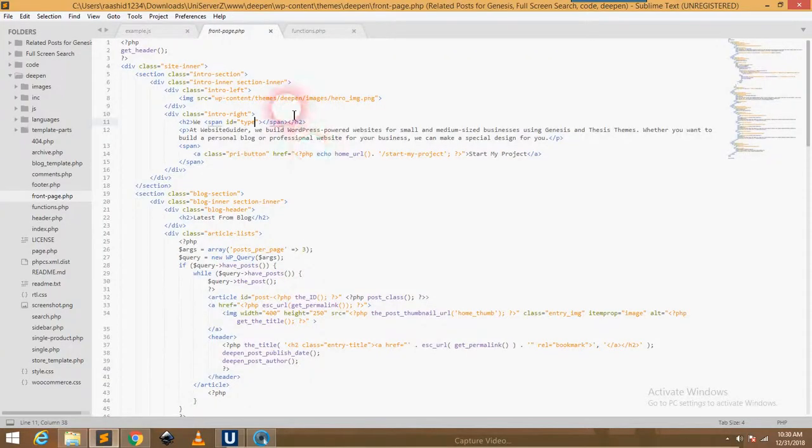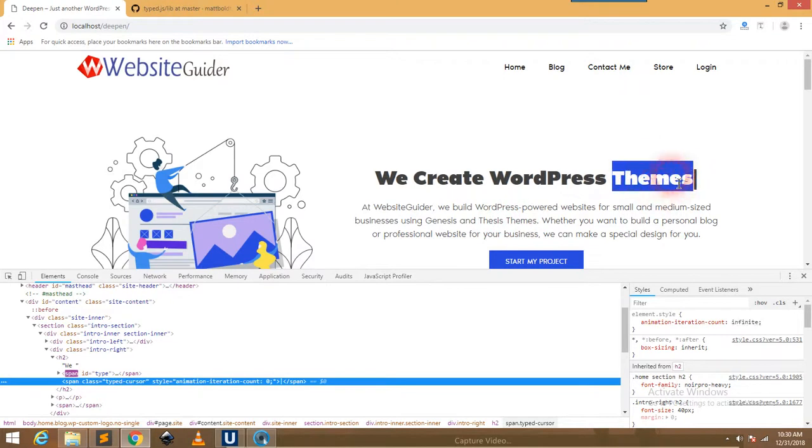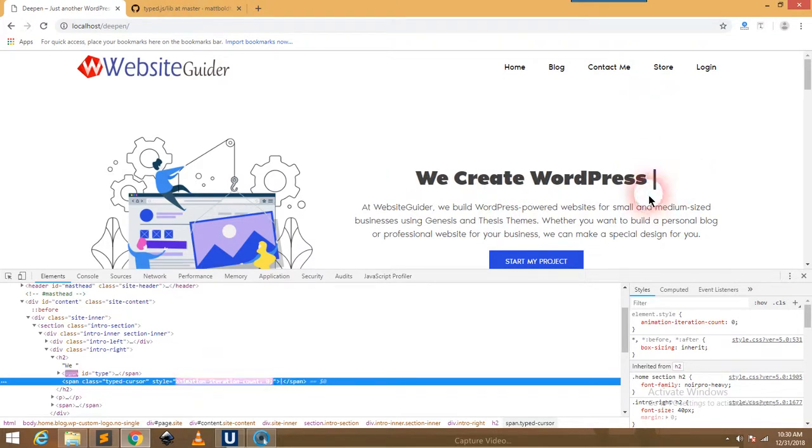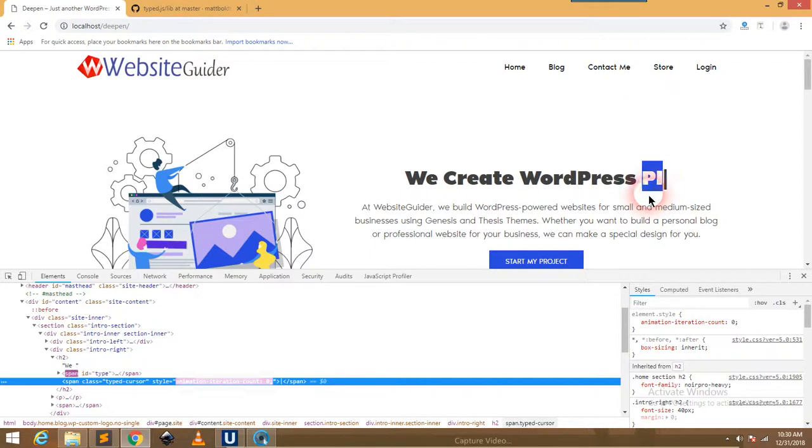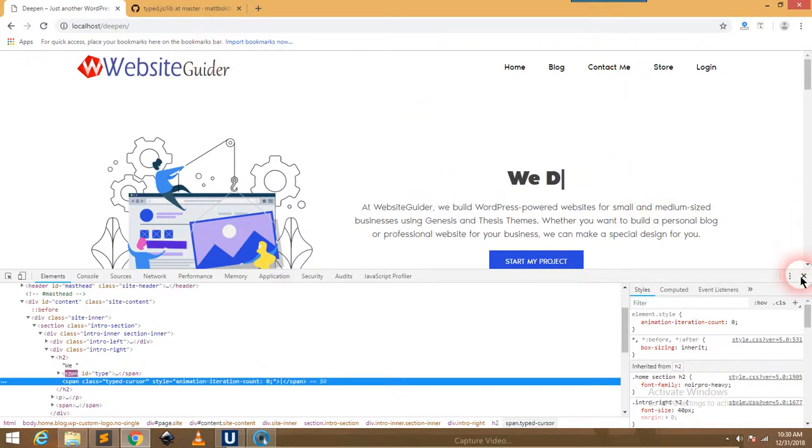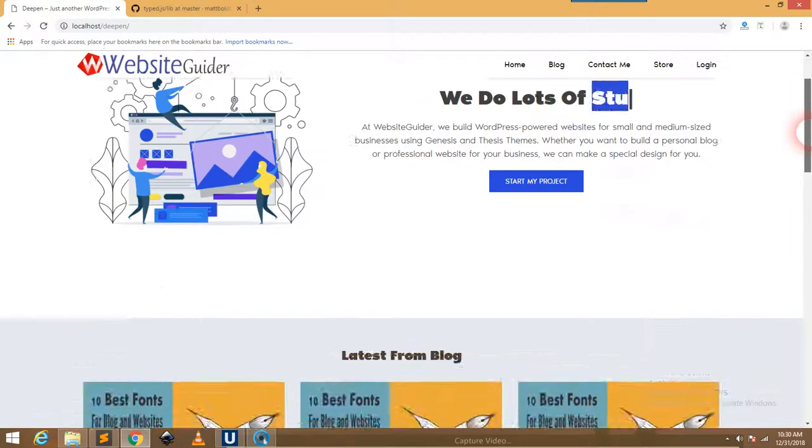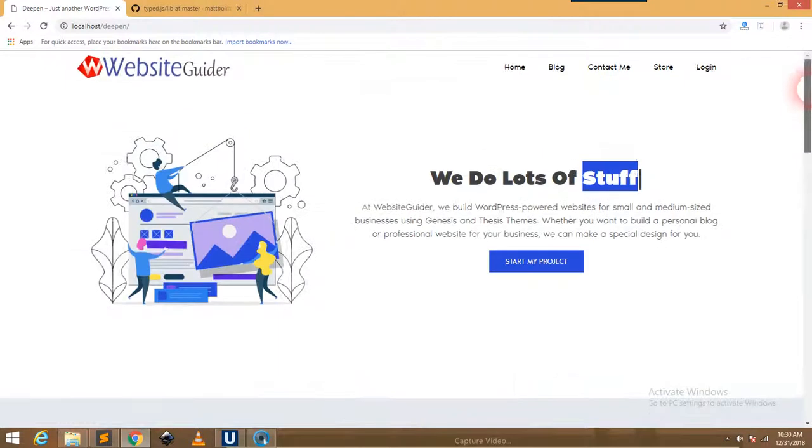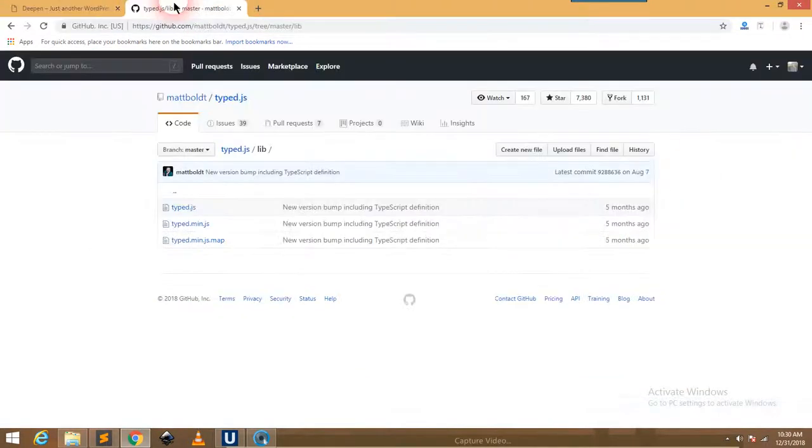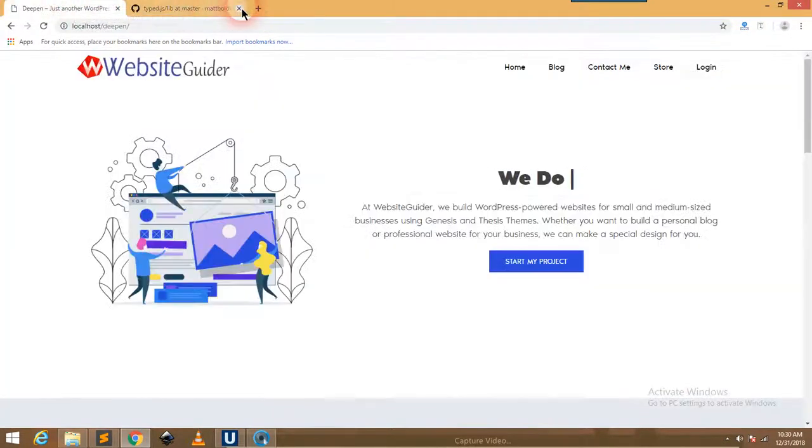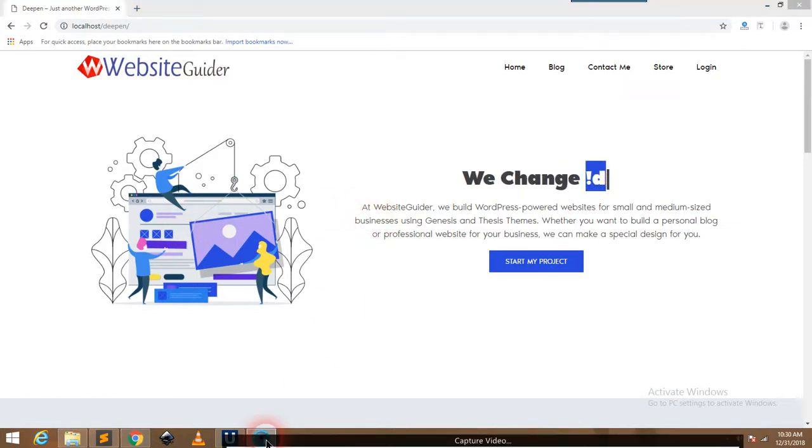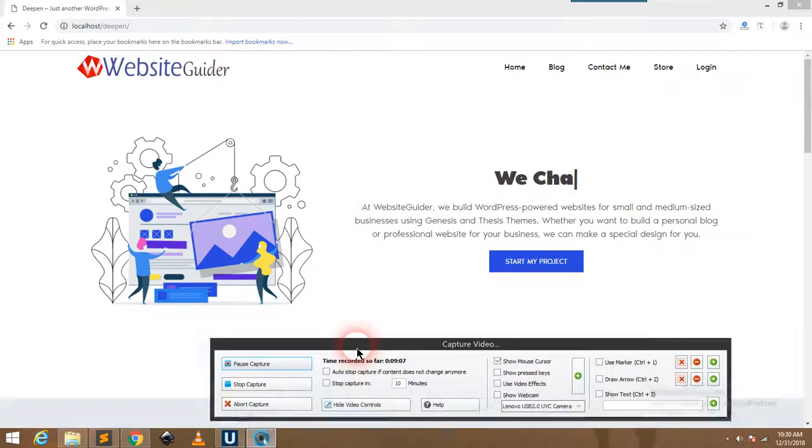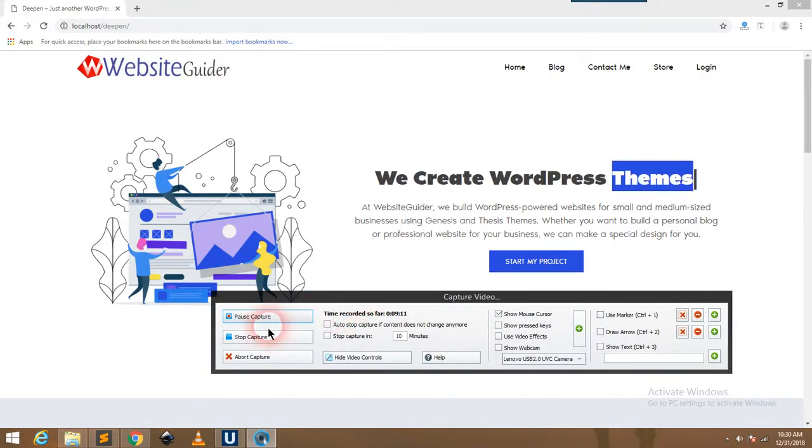Then do CSS as you want. I have set it bold here, and the background of this word is changing. You can easily create this effect. This is our new theme for WebsiteGuider. This is not a big deal to create such an effect, but I thought to give you a short video tutorial on how you can create it. I hope you liked the video. Thanks for watching, please subscribe and comment.